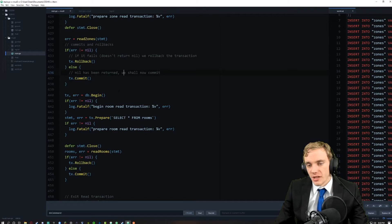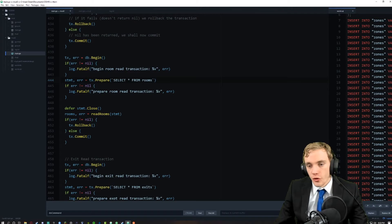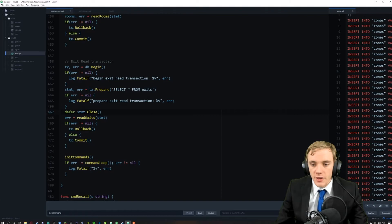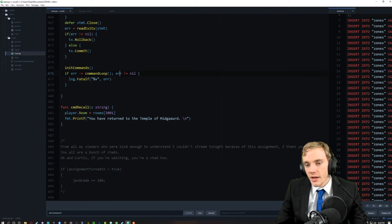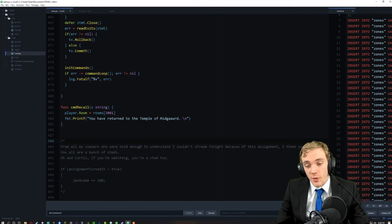We keep going through the room read transaction - very similar stuff, 'select all from rooms.' We go through the exits, close it, read the exits, and init the commands. At the very end we have a recall command which recalls to the original room, the Temple of Midgard with two A's, very helpfully reminded by a friend of mine.